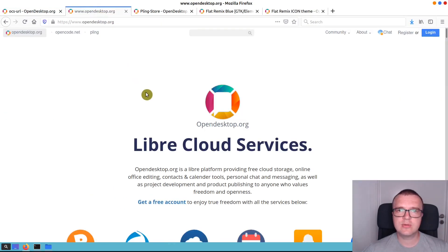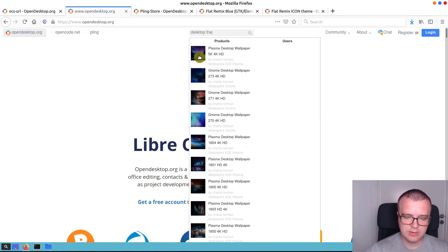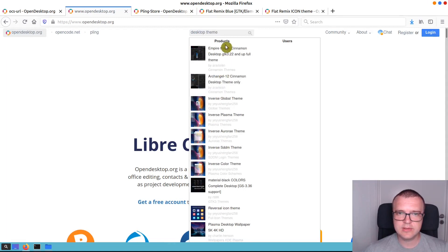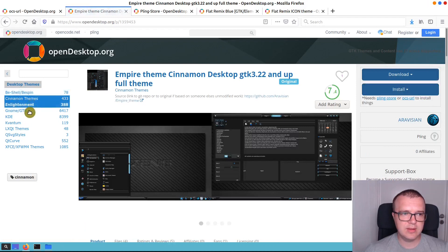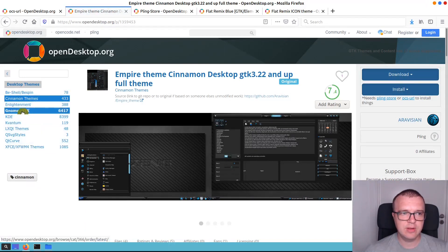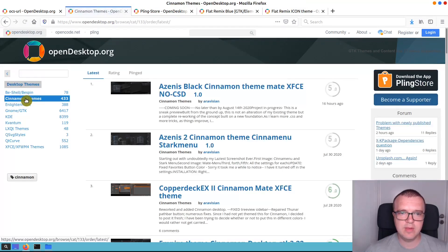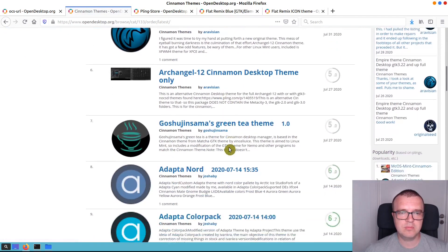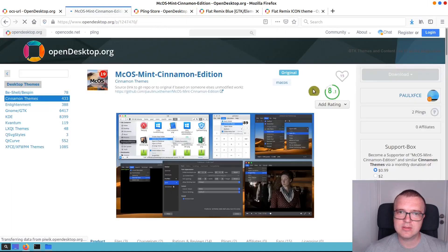You can now start looking for specific themes or icons and install them on your Linux Mint desktop. For example, if you type 'desktop theme,' you will find a list of desktop themes available. You can click on any of them and then see a menu on the right where you can choose what desktop theme you want to install — Gnome GTK theme, or GTK theme for XFCE. But we use Cinnamon here, so I'll click on Cinnamon themes. There are plenty of themes to try. I usually look for the most popular, and the Mac OS Mint Cinnamon edition is very popular. Let's try to install it.